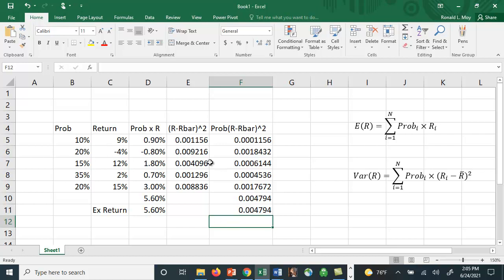It's not too difficult to do in Excel, but it sort of saves you a step here for the expected return. You don't have to multiply these together. You can simply use the sum product key to do it. And likewise with the calculation for the variance. So, this is a kind of useful function for doing this type of calculation.